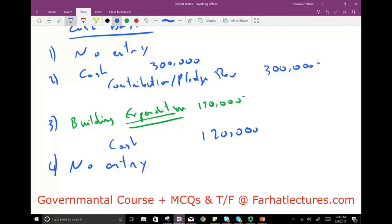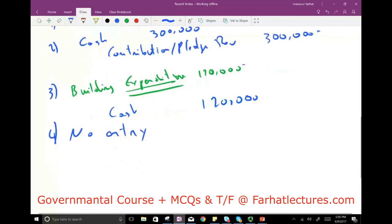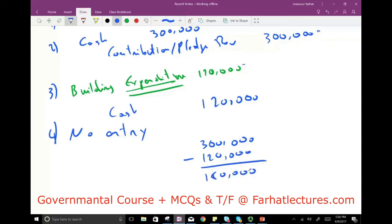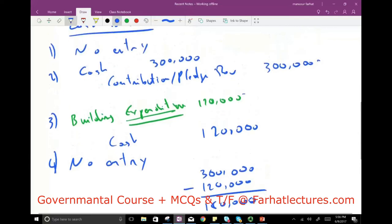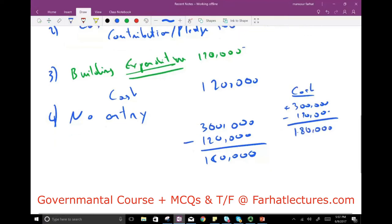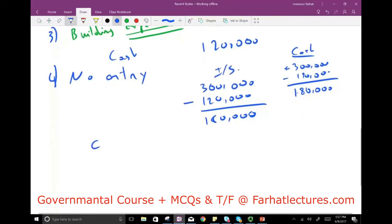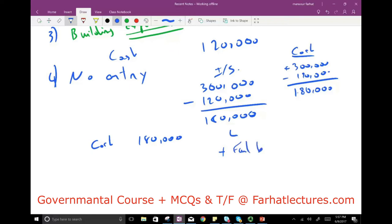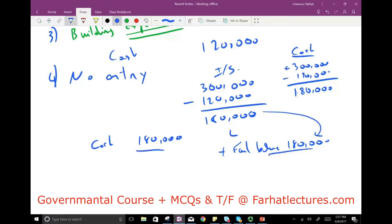Under the cash basis, profit is $300,000 cash in minus $120,000 cash out, equaling $180,000. At year end, all accounts close and what's left is cash. The balance sheet shows only cash of $180,000 as the asset and a fund balance of $180,000. No liabilities are recorded because the long-term note is not recorded under cash basis.